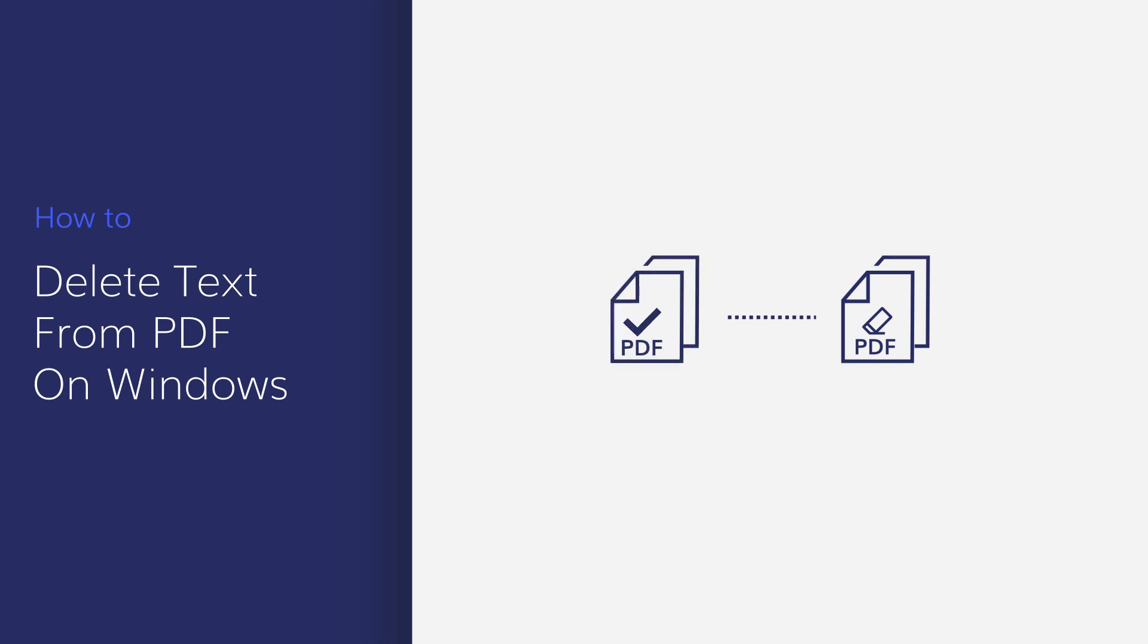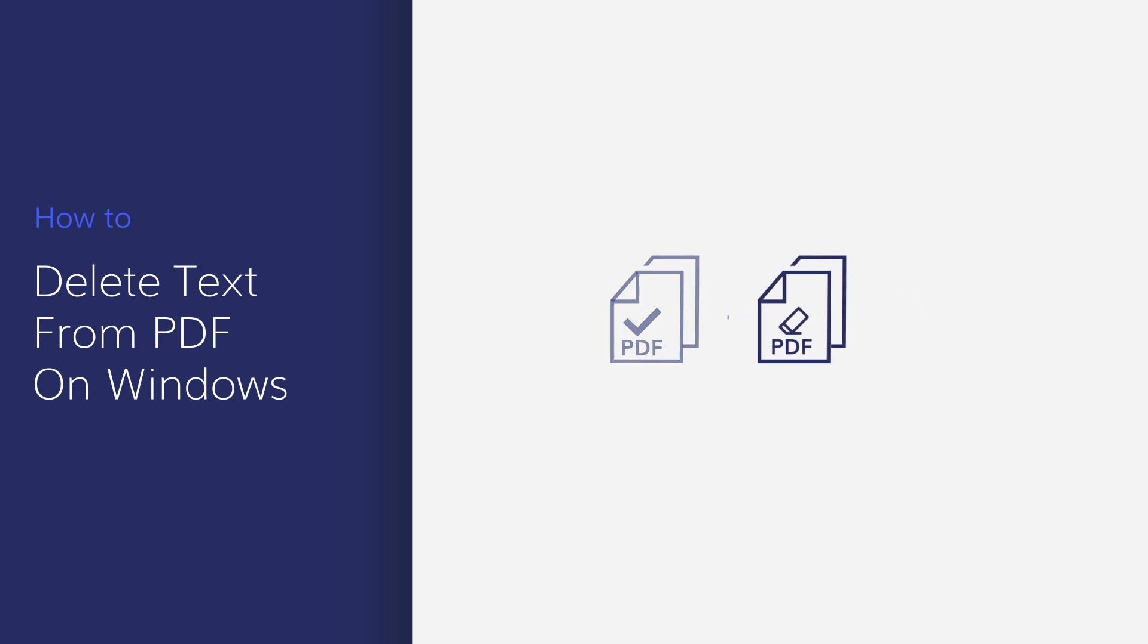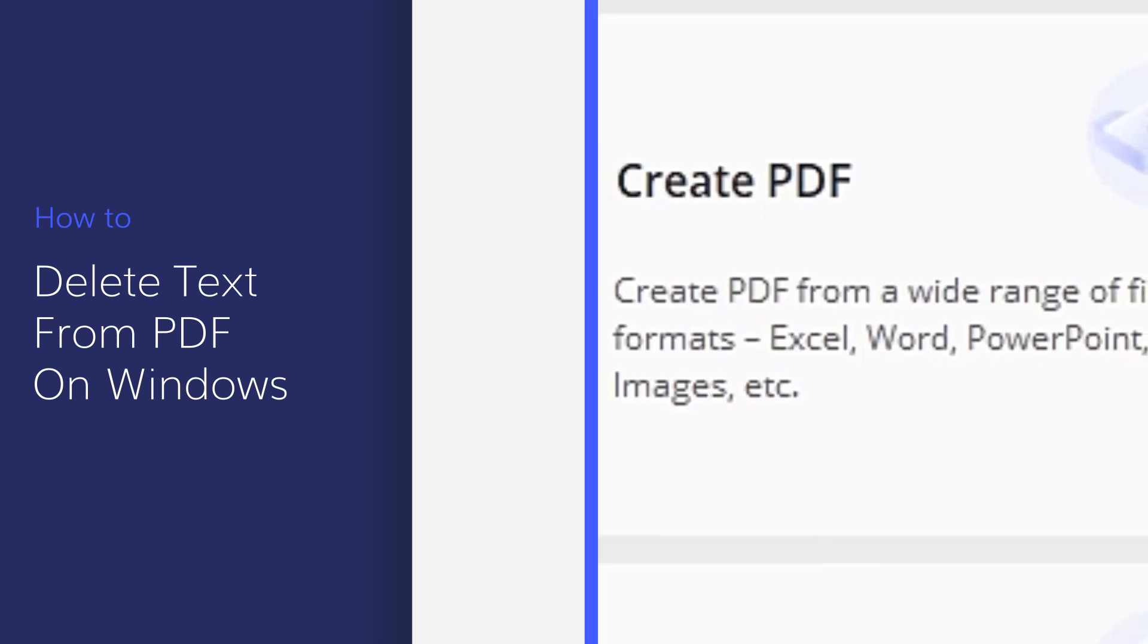In this video, I am going to show you how you can delete the text in your PDF files using PDFElement for Windows.